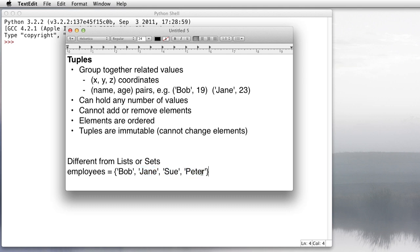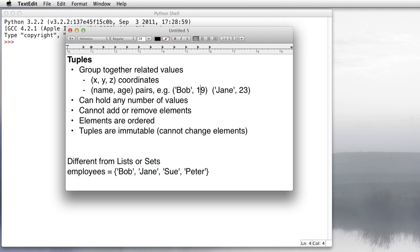But among them there's no real relationship between them. Bob is not necessarily related to Peter, and Sue's name is not related to Jane, but as a whole they're all employees. They're independent, however. With a tuple, we can definitely say that Bob's age is 19 and Jane's age is 23, so Jane and 23 go together, they're related to each other, and same thing with Bob and 19.